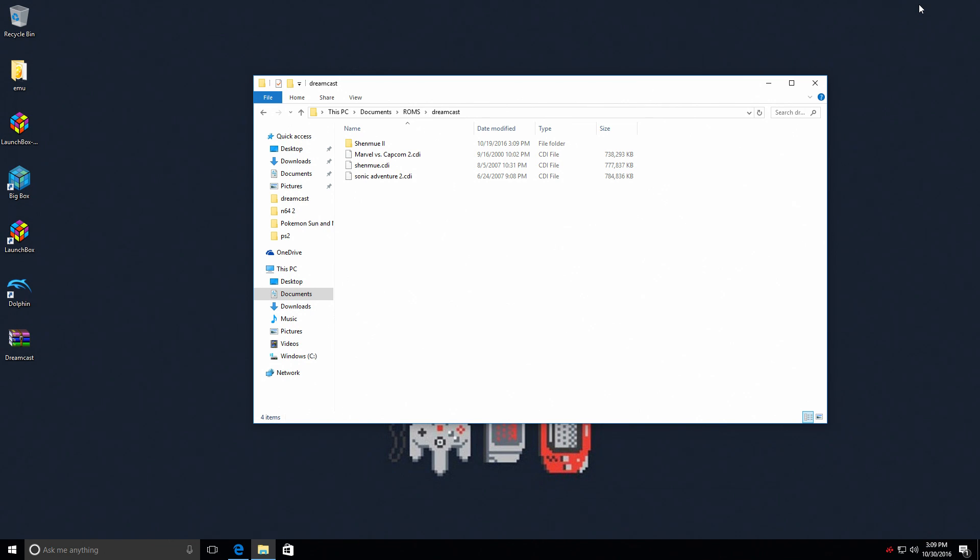There are several ways to set this up. We're going to be using NullDC, one of the best if not the best Dreamcast emulator for Windows. There are different ways you can set this up - you can get NullDC then download the BIOS and everything like that.